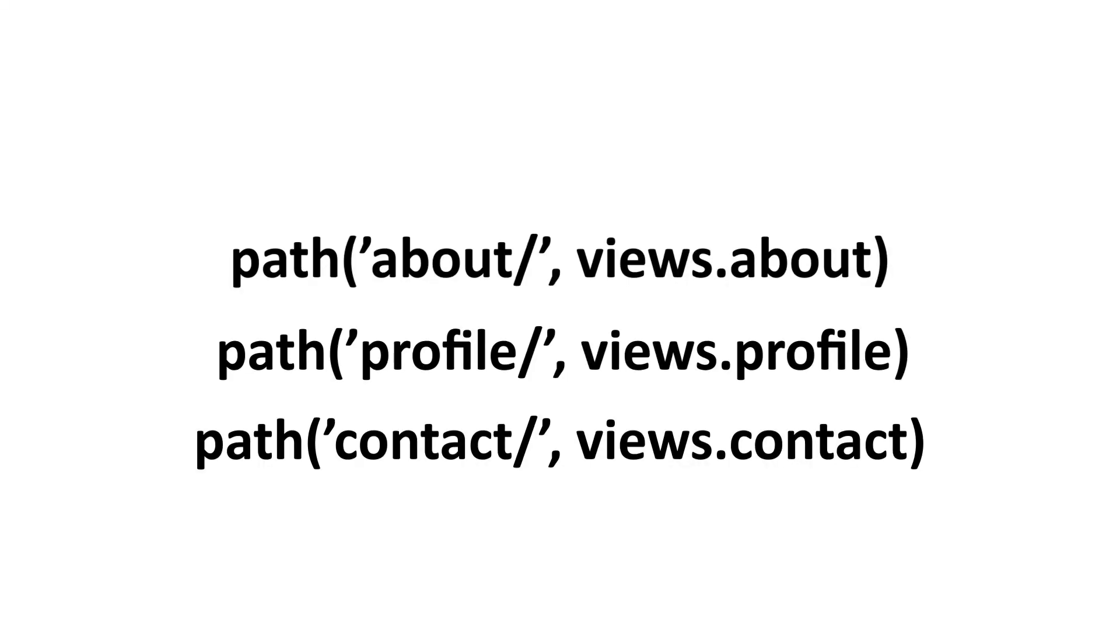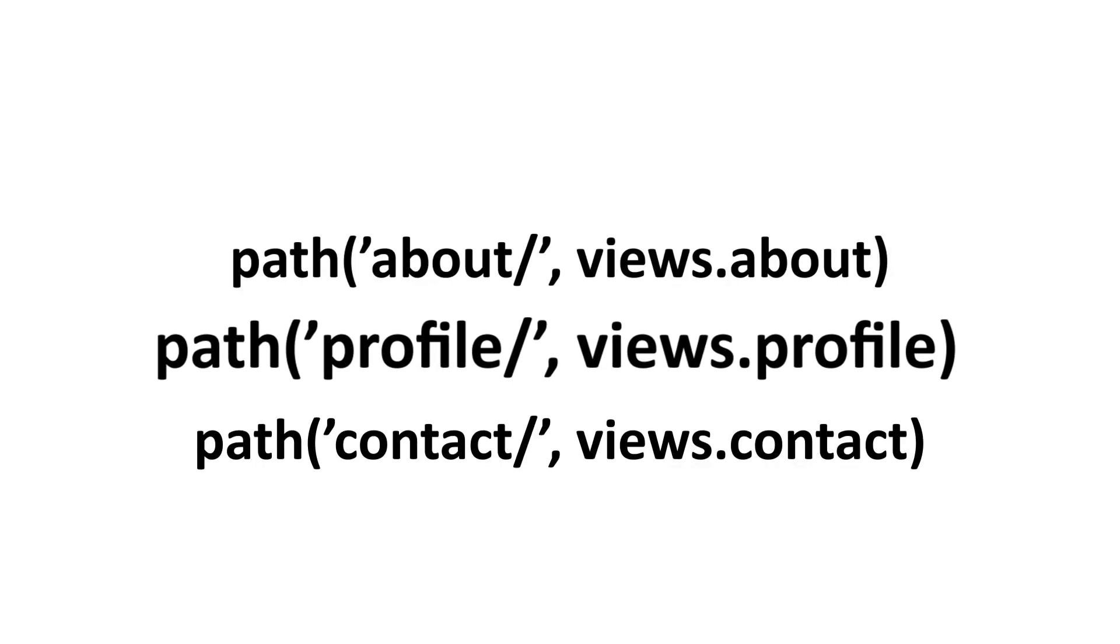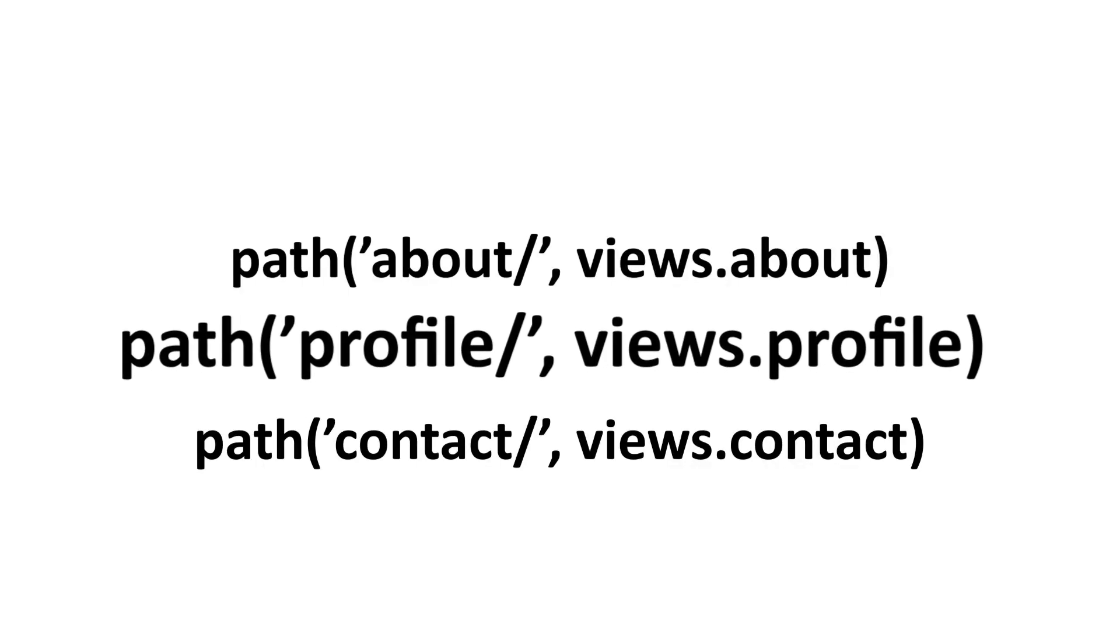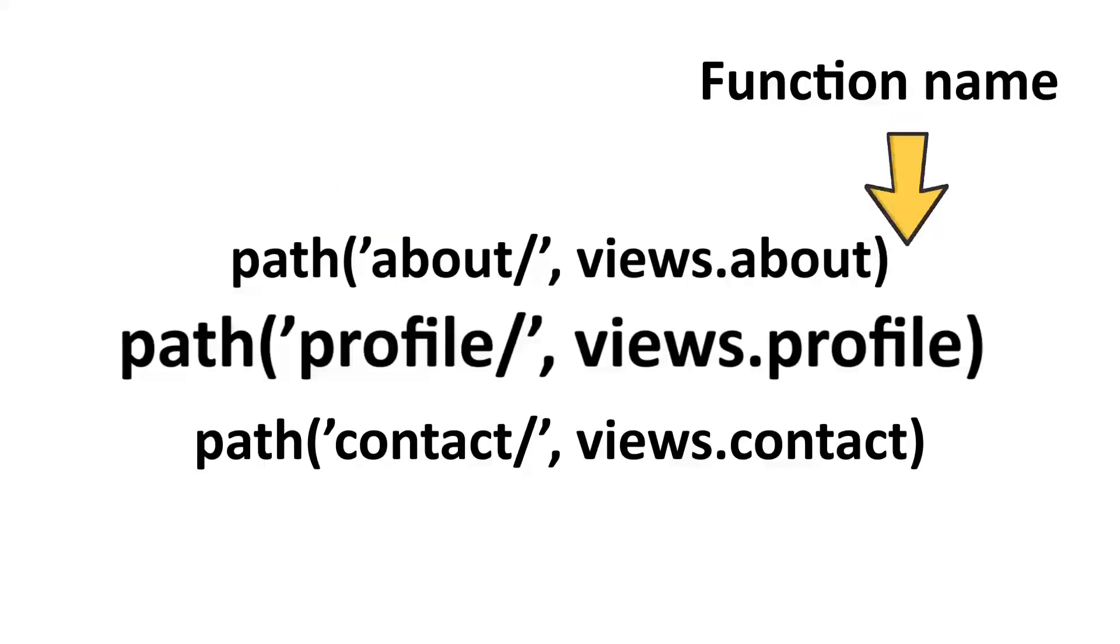As you can see here, this is how the pattern looks like. Path 'profile/', views.profile. What we're doing here is that inside the path function, we are passing the endpoint and we are also passing the function name.